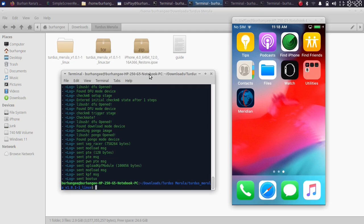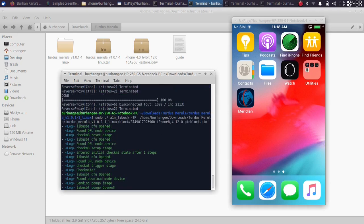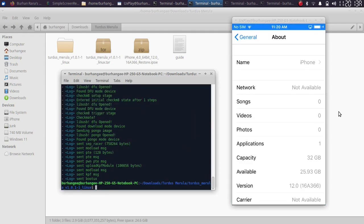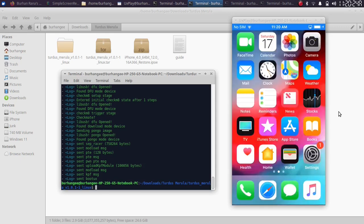Before we end the video — again, if you turn your device off or the battery runs out, this is a tethered downgrade and you will have to run the last command along with the pte-block.bin file to boot your device each time. That's all for this video. If you still have questions, please ask in the comment section and I will reply as soon as possible. See you in the next video — goodbye and take care of yourself.